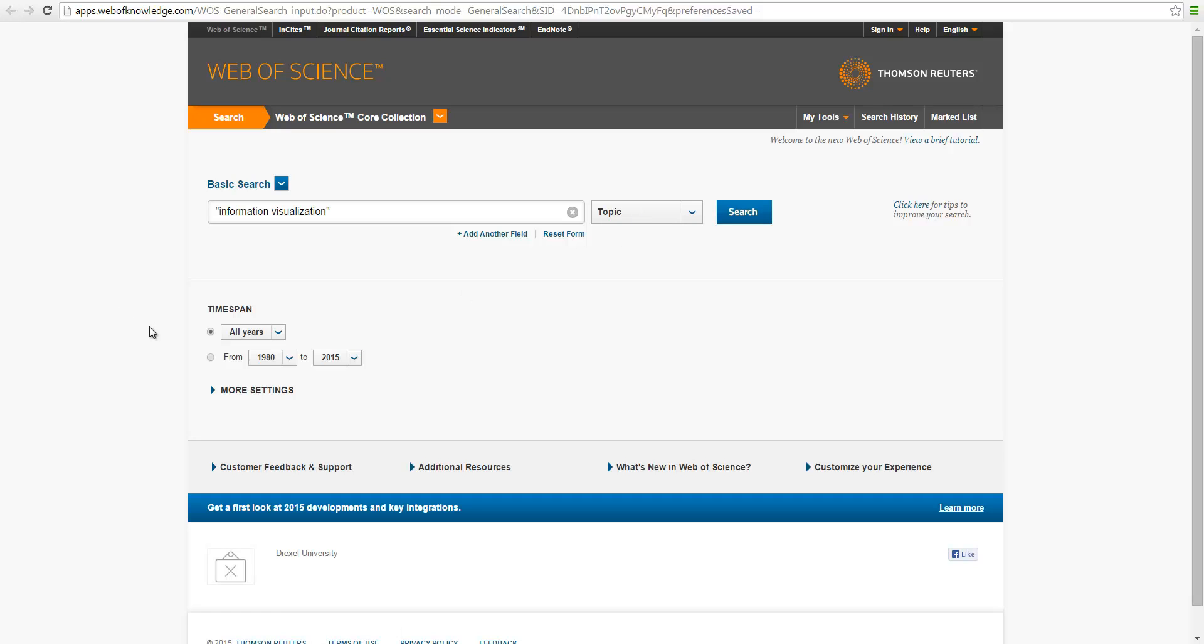So the time span is all years, as long as we have the subscription in our database. So click on Search.